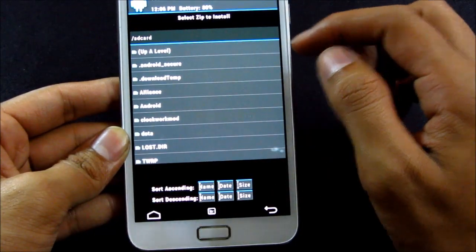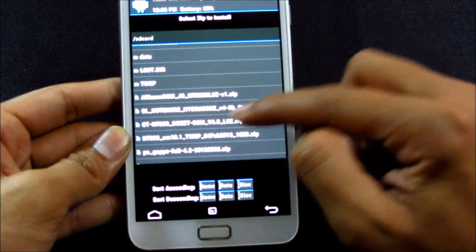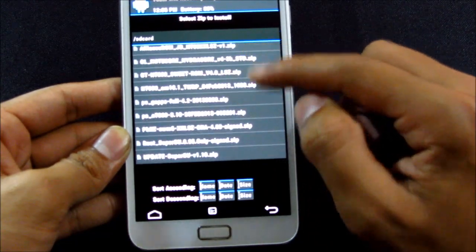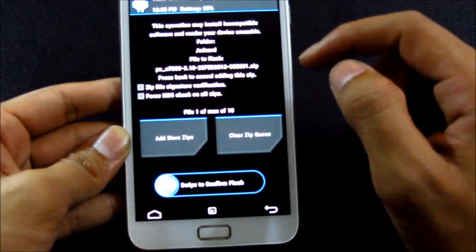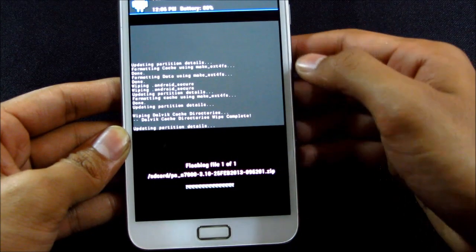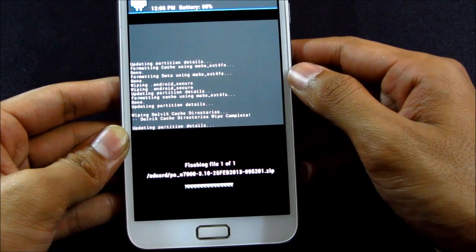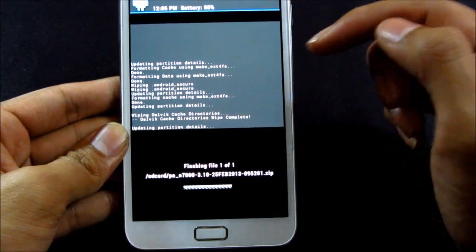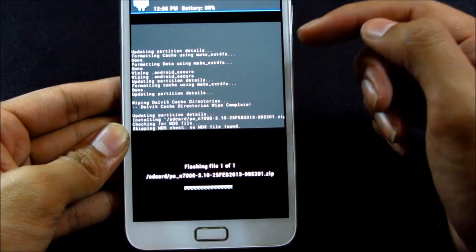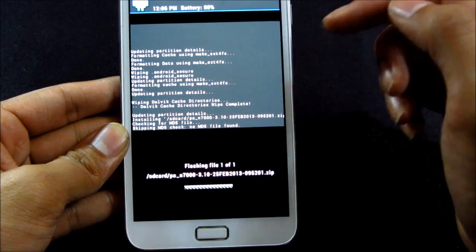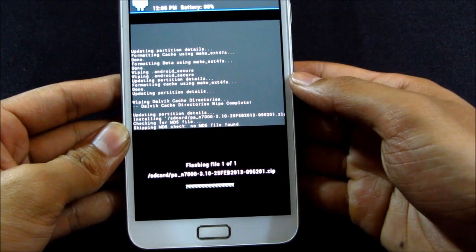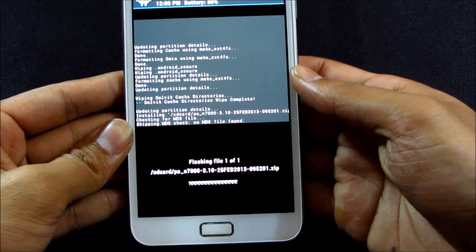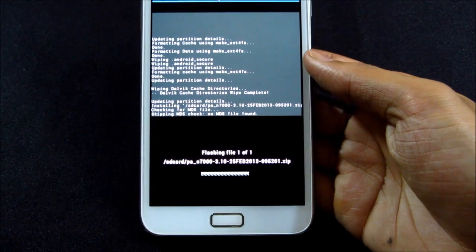So now we have done this, go back, choose install and select the Paranoid Android ROM. Swipe to flash. Make sure you have this ROM, the G apps, and the kernel on your external memory card. Wait for the installation to complete now.